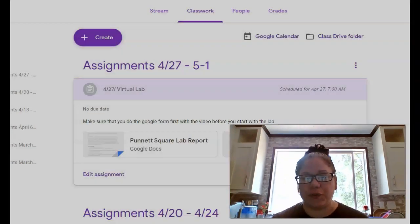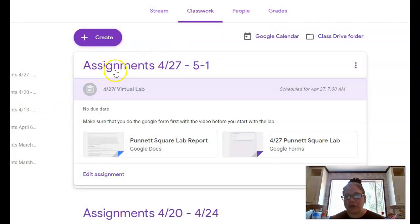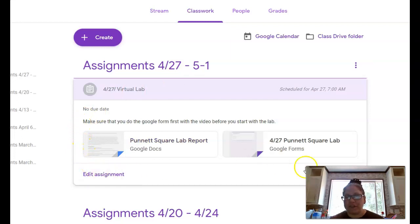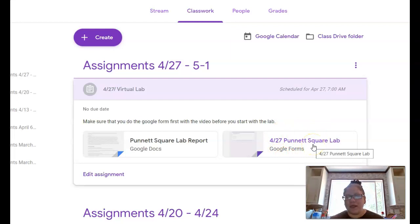Because this is a lab, I'm hoping that you are enjoying your labs as we go along. You will only have one assignment for this week and this will be our virtual lab. I'm going to share my screen to explain how you're going to be completing this lab. Go to your classwork and look for assignments 427 through 51. This virtual lab will pop up at 7 a.m. on Monday, and you're going to start with the Google form that says '427 Punnett Square Lab.'